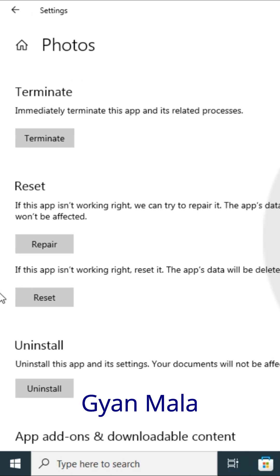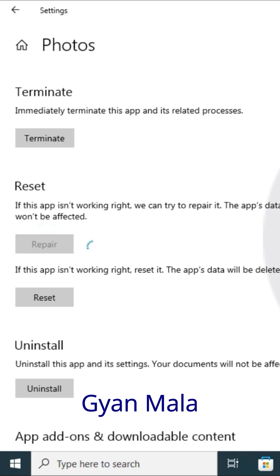You will see here Reset. In this Reset options you will see here Repair. Just click this Repair option.